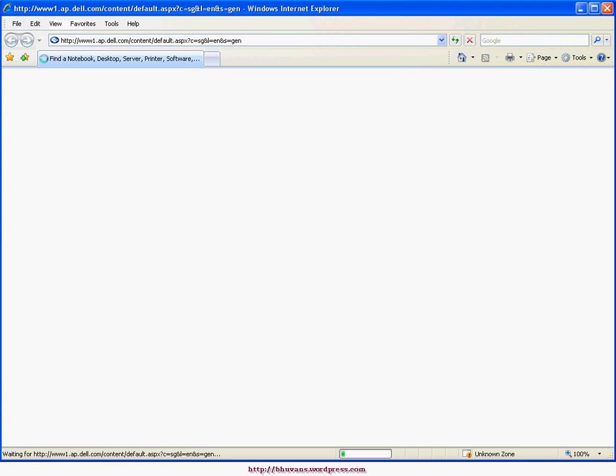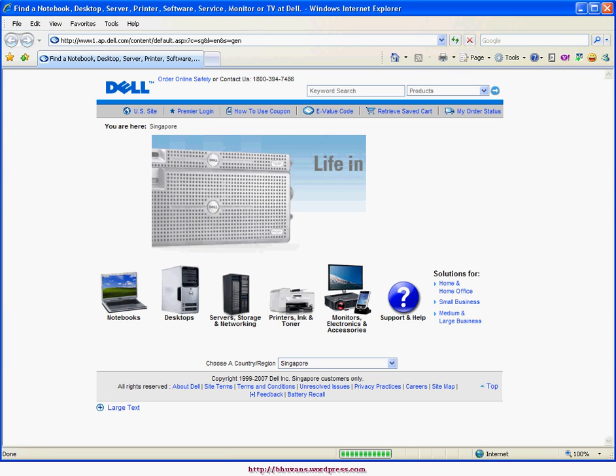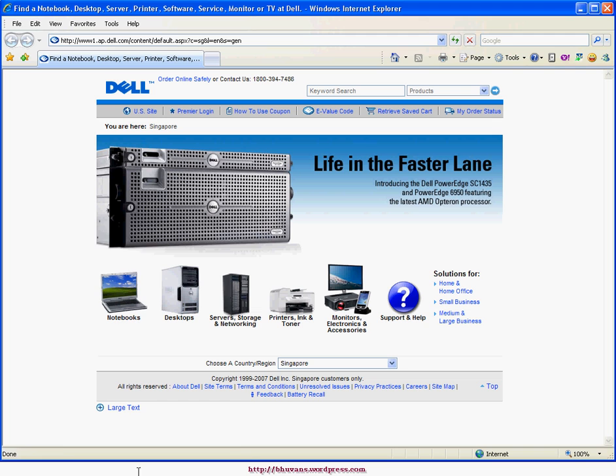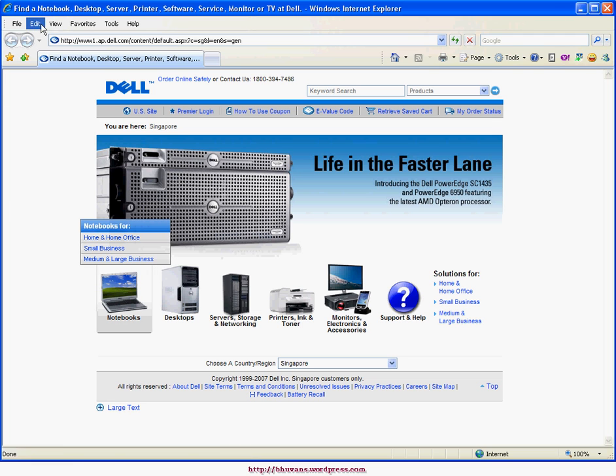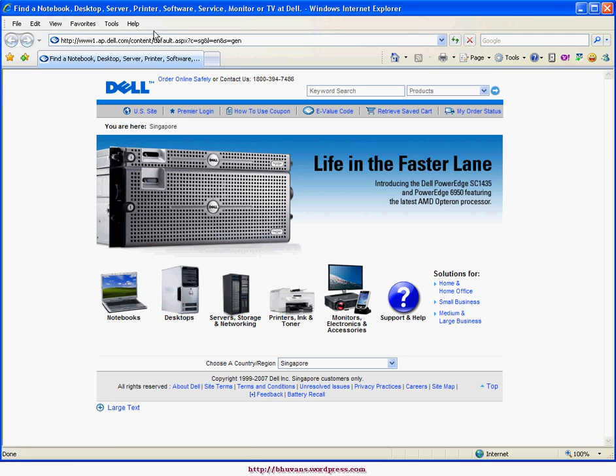Once you have restarted IE, you will notice the menu bar on top. That's it, enjoy!